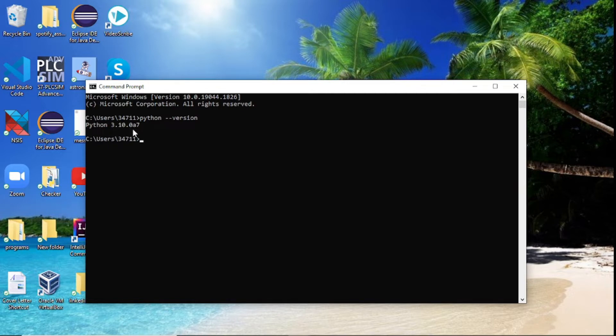Now you can see right here that this is the version of Python I have. Depending on when you're watching this video, yours might be different, but as far as something shows up like this with a certain version, that means you're good.